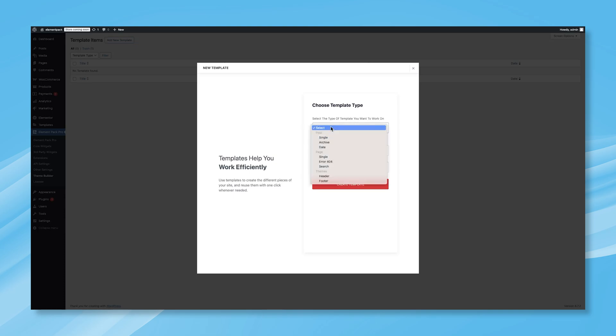In this menu, the first section allows you to select the type of template you want to create. You'll see three options under Post Type: Single, Archive, and Date. Then, under Page Type, you'll find Single, Error 404, and Search. Finally, at the bottom, you'll see Theme Options for Header and Footer.